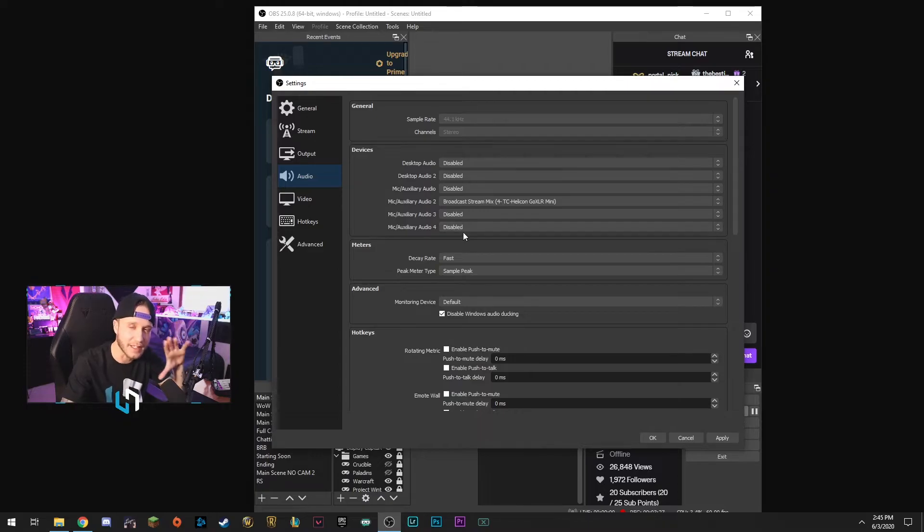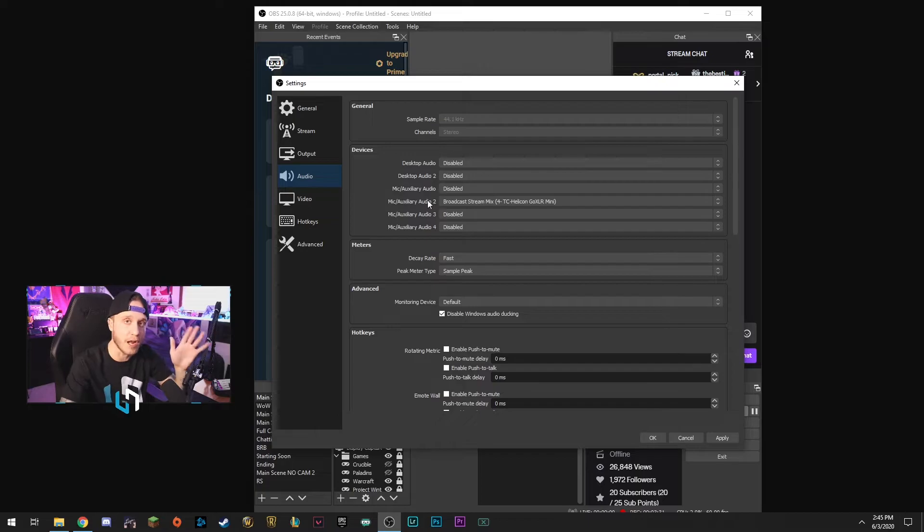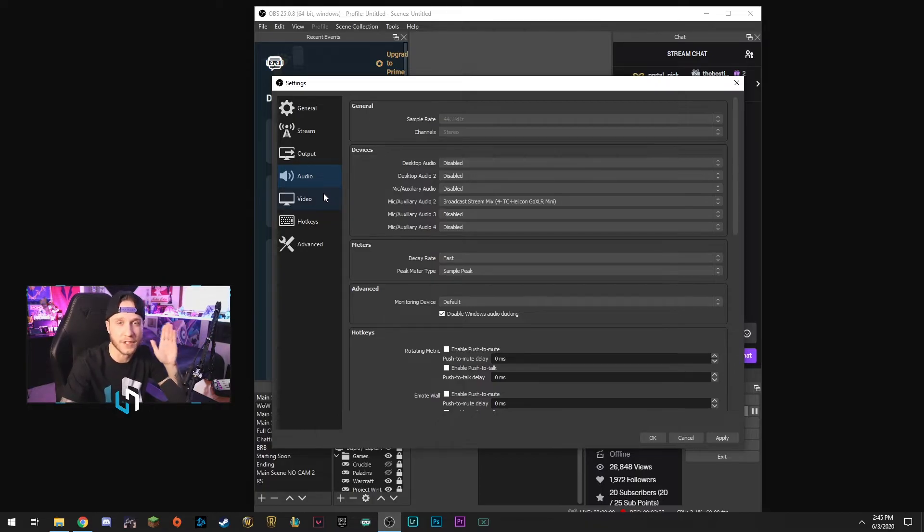We're going to go over to audio. This stuff should all be perfectly fine. This is where you're going to select your audio devices. I'm not going to get into that right now, I have other videos that can help you guys fully set up OBS if you need it. This is more focusing on the settings for low to mid-tier PCs.